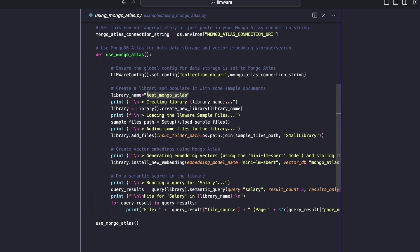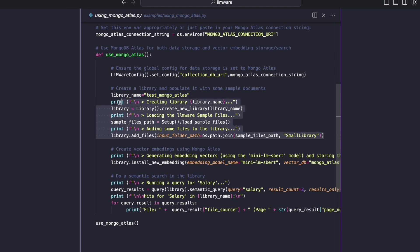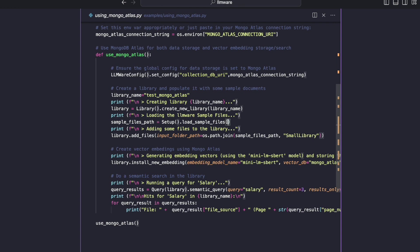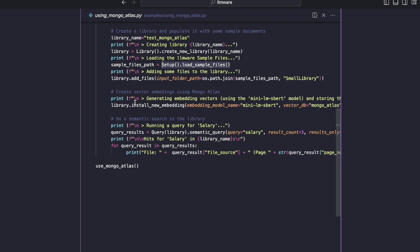our library is going to be called test Mongo Atlas. And we'll see that later when we go back to the Mongo Atlas UI. Our library is going to contain a few files. And so you'll see this approach in many of our examples where we create a library, we download the LLMware sample files, and then we add some part of that sample file folder into our library, just so we have some documents to test and play with. So that happens.